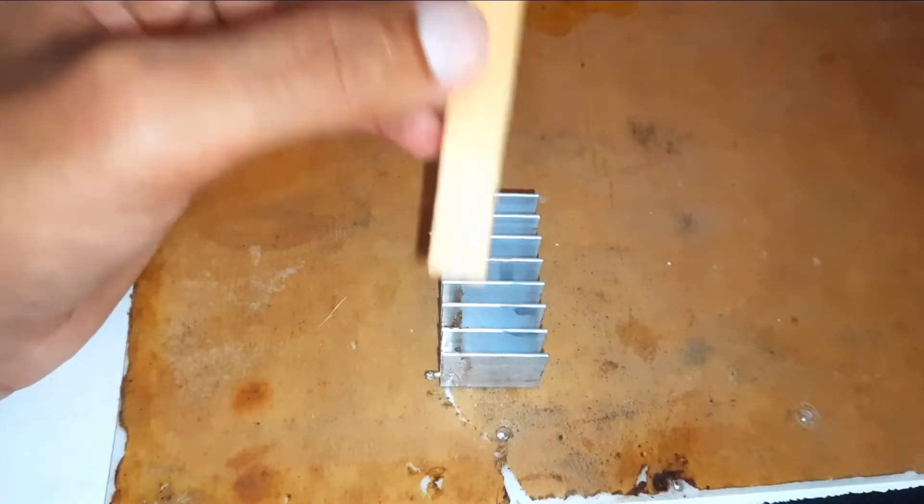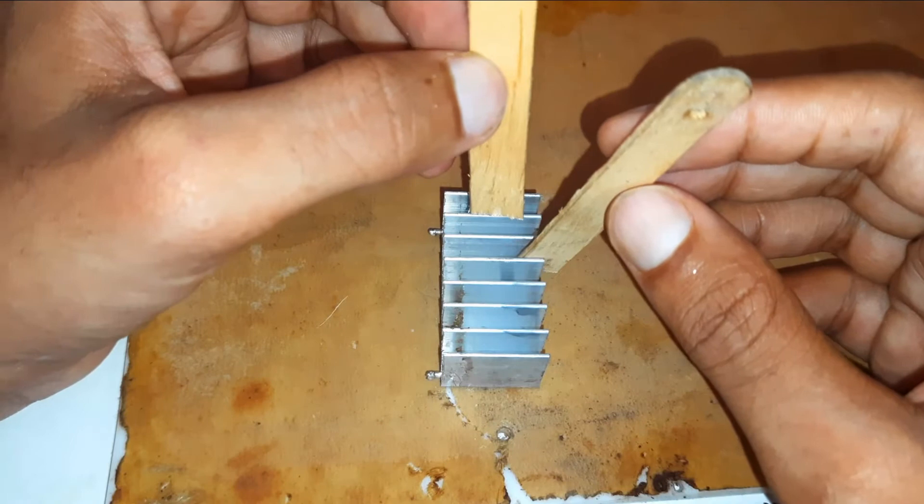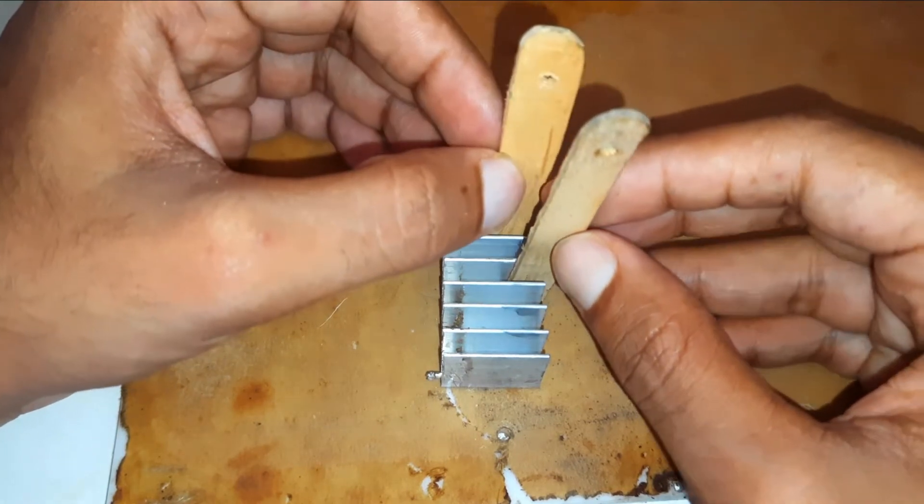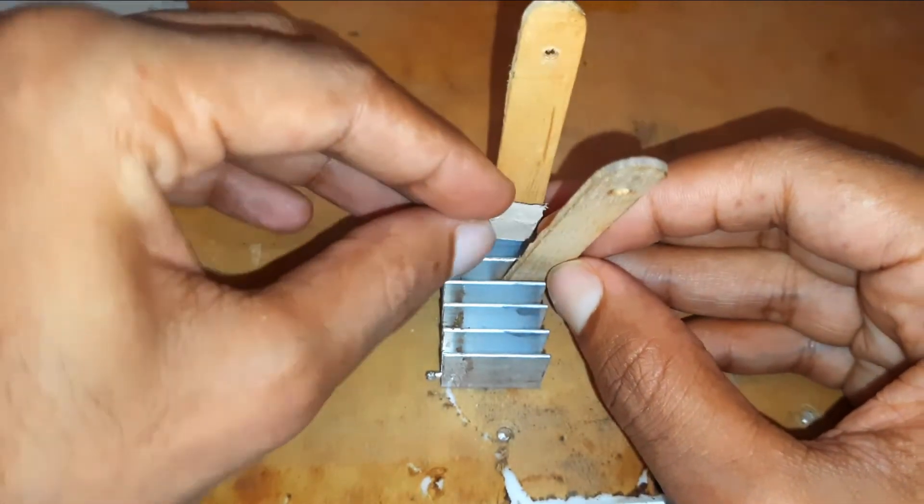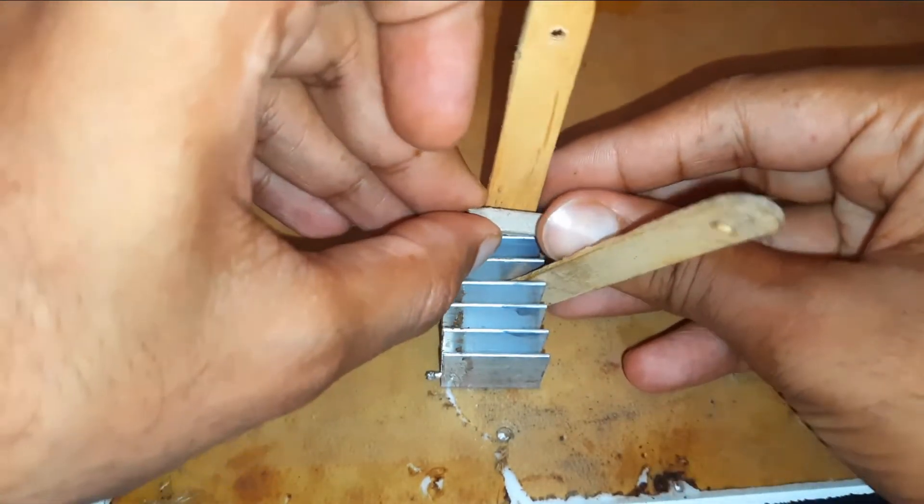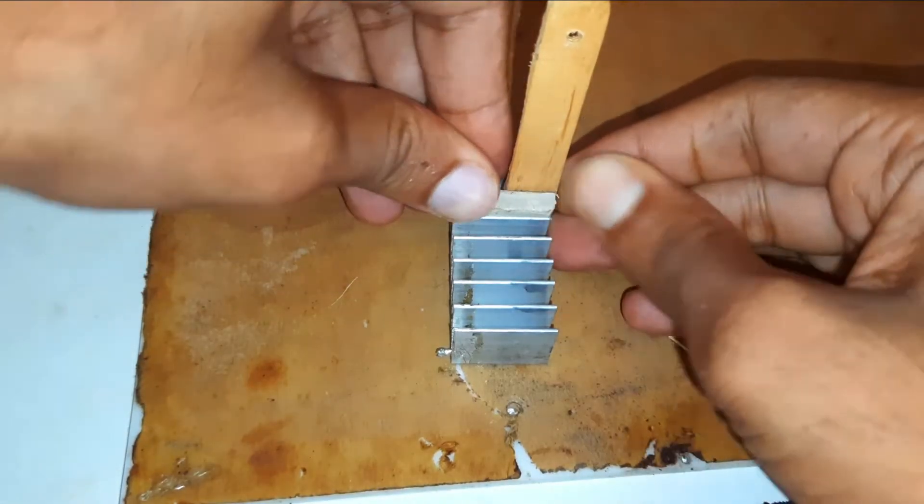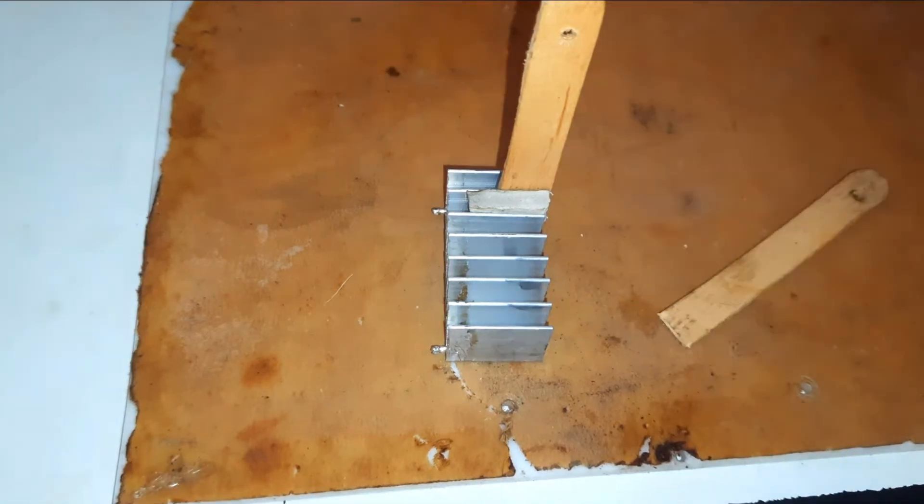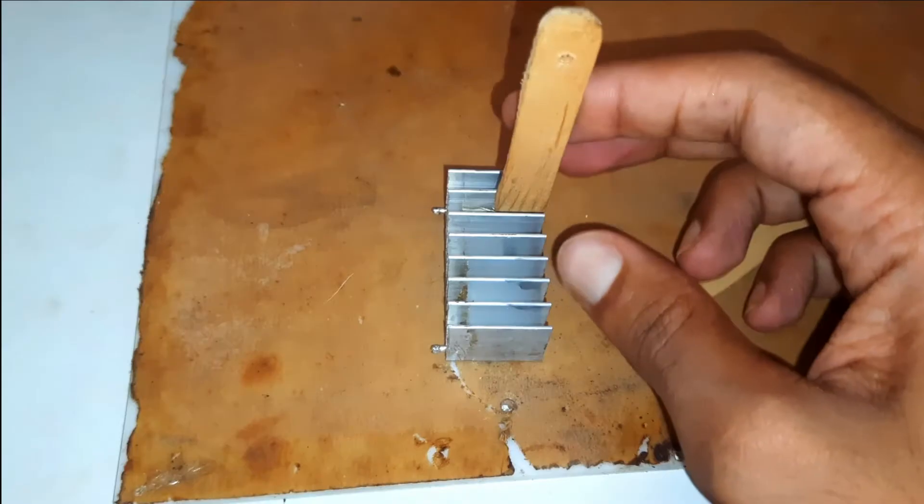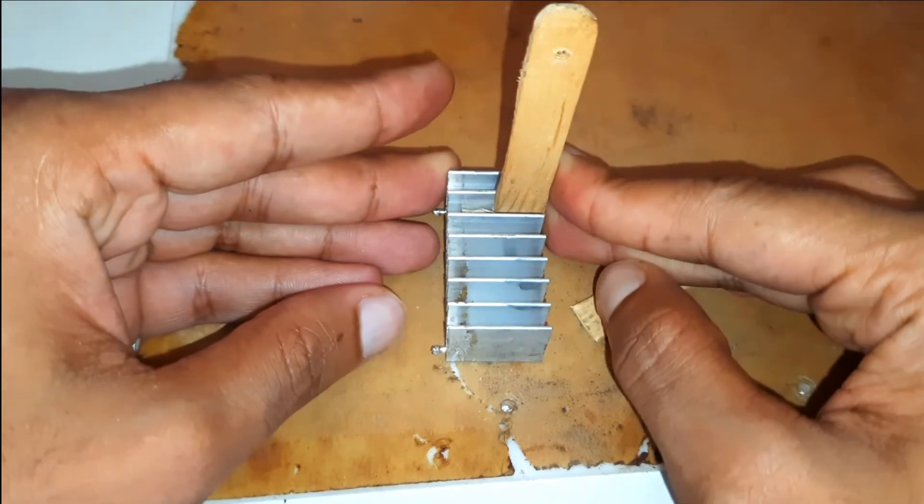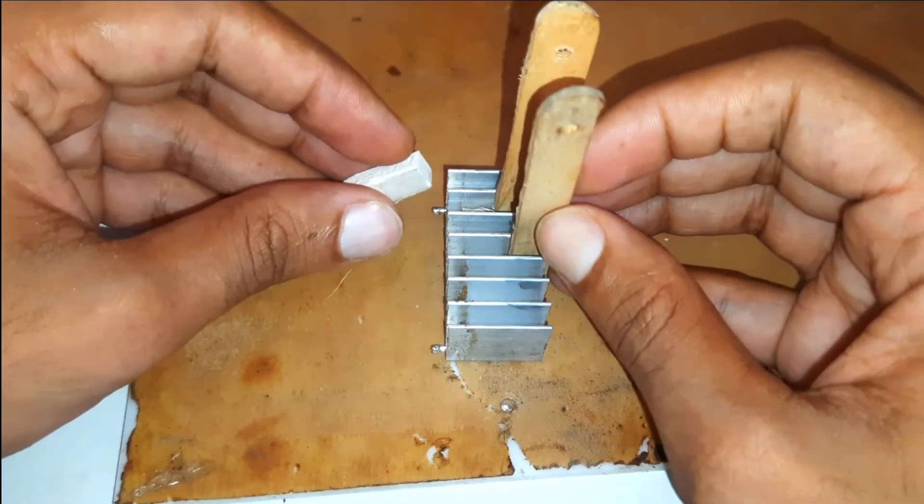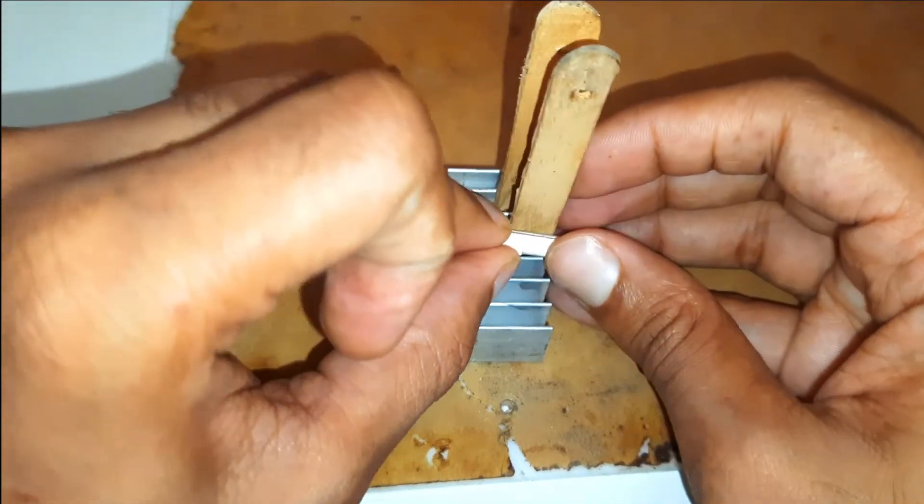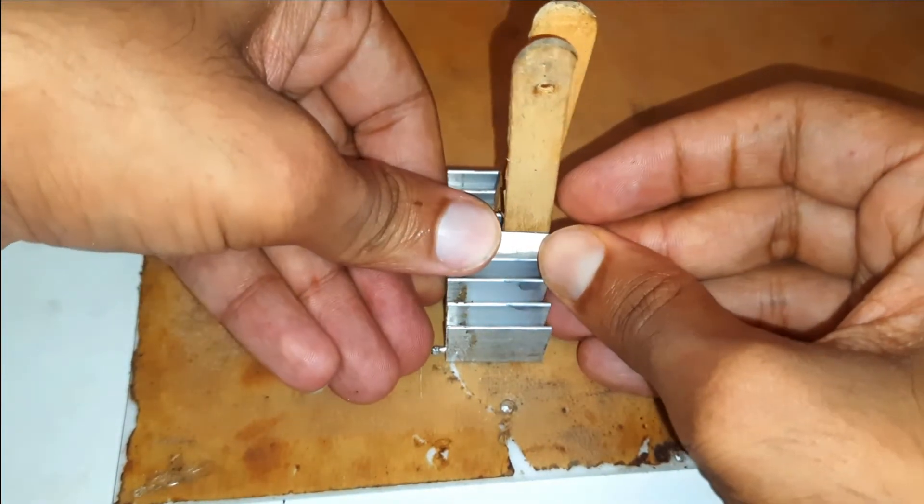These popsicle sticks will hold our basement, or to be specific the servo motor.